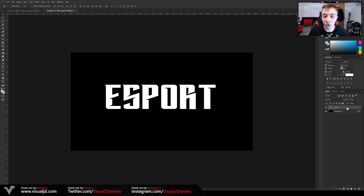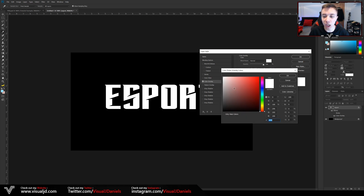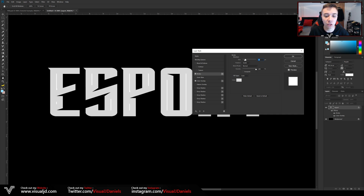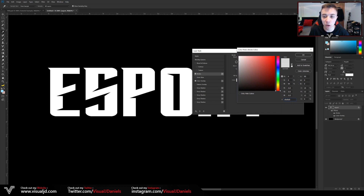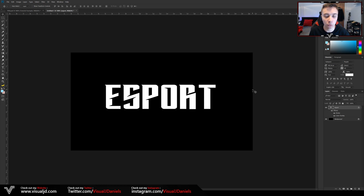We're now going to add a simple layer style onto this text. Head over to the right-hand side where the layers are, double-click on the text layer to open up the Layer Styles panel. If your text isn't already white, click on Color Overlay and select full white. Then head over to Stroke — set position to Inside, blend mode Normal, opacity 100. For the color, select a nice off-white — just drag down from white slightly. Press OK and OK again.